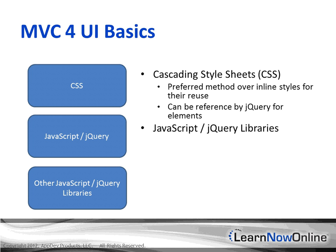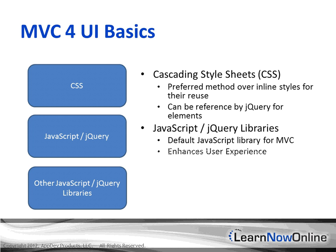Other parts we get into are JavaScript and jQuery libraries. jQuery is the default for MVC as the de facto library. Having jQuery within your MVC also enhances the user experience, opposed to just simple web form post-back, very vanilla type of website.